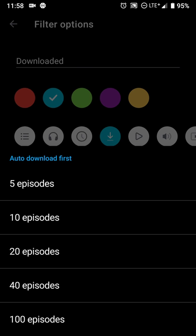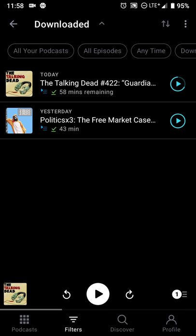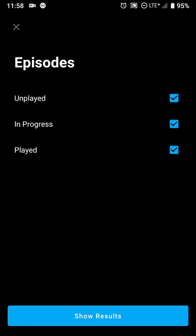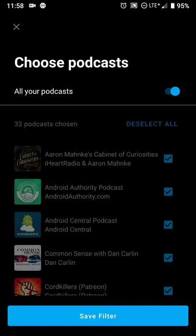You can set the download limit from five to a hundred episodes. You can also adjust which episodes are visible — showing unplayed, in-progress, or even played episodes. So if you've marked everything as listened to but want to re-add something, you can have that show as well. You can also filter which podcasts show up.